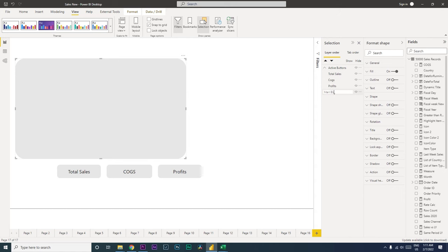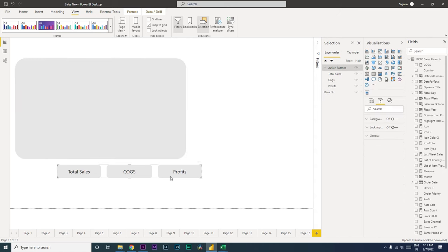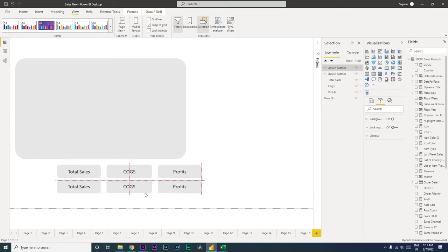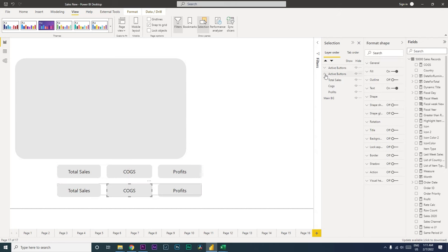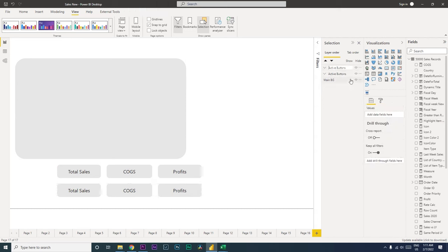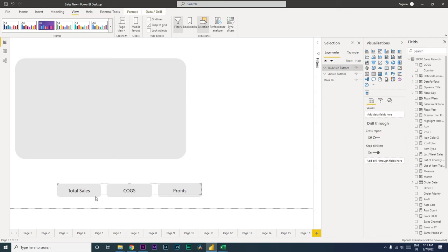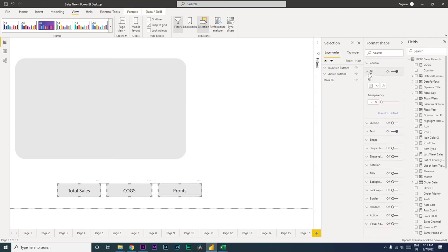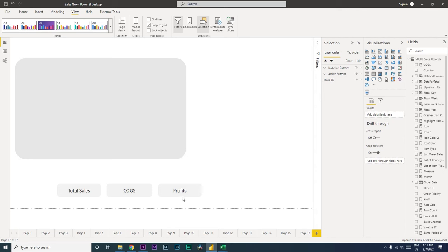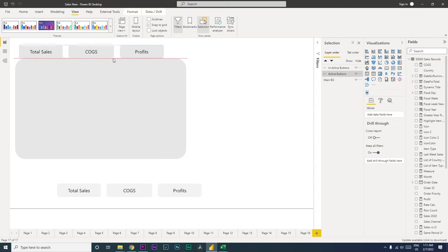This is our main background. Copy this group and paste it to create a duplicate, then rename it 'Inactive Buttons'. Hide the active buttons so we only see the inactive buttons. Select all three buttons, go to the Fill option, and increase the transparency to 50%.